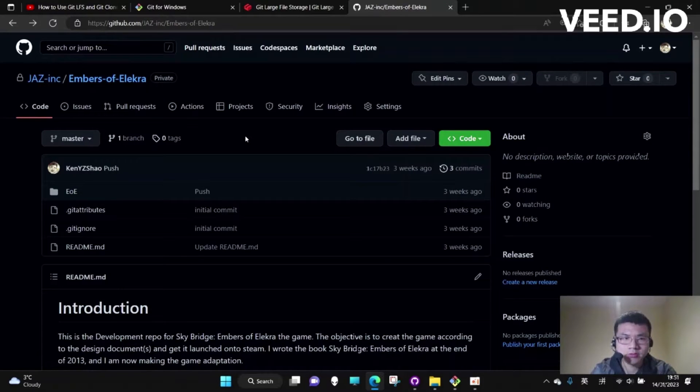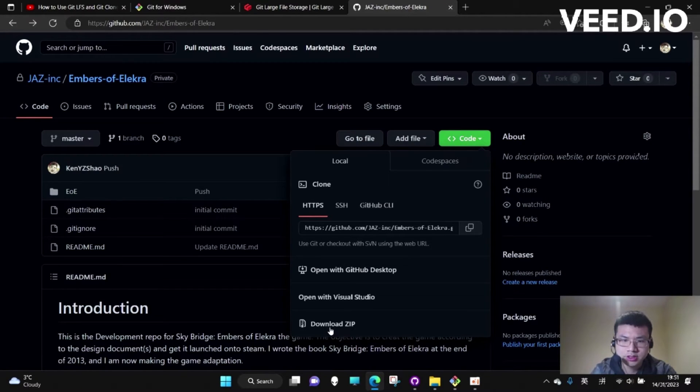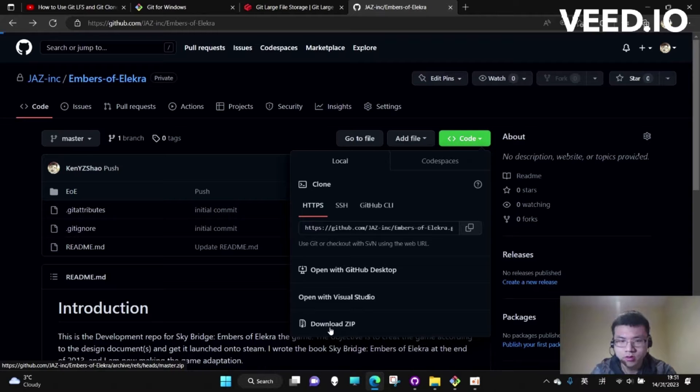How to clone an Unreal project from GitHub? If we just download the zip, it doesn't actually work.